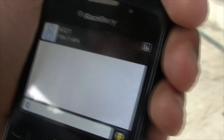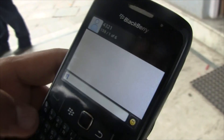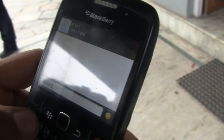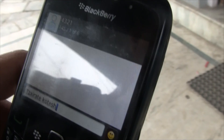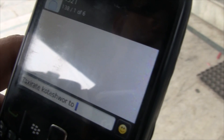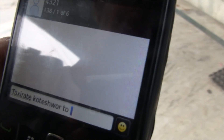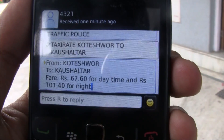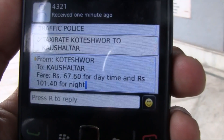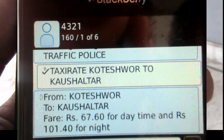We selected Kaushaltar in Bhaktapur as our travel destination. Since we were not aware of the exact cost of our travel, we used the SMS system launched by the Metropolitan Traffic Police Division to estimate the total travel cost. Through the SMS system, the fare was estimated at 67.6 rupees.